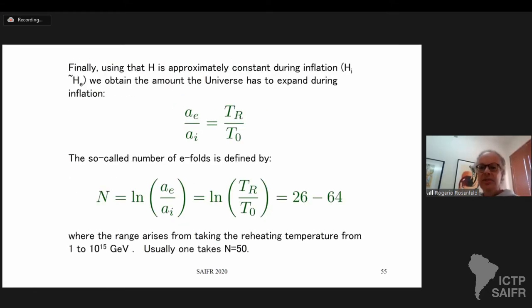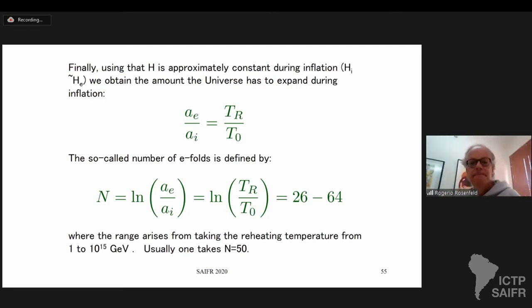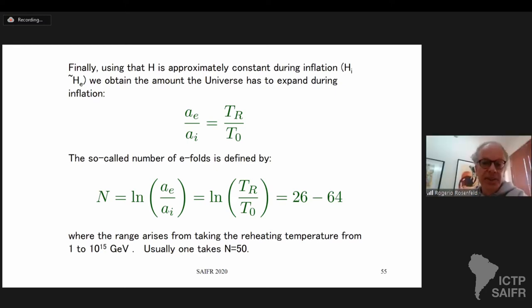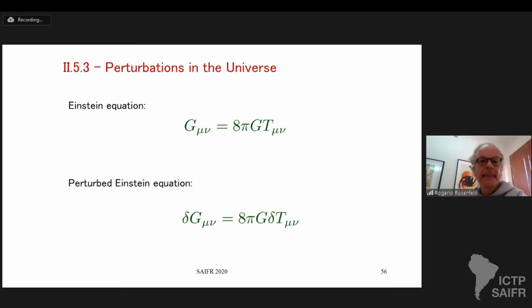Are there any questions up to this point? This is a very simple calculation showing how much inflation is needed to solve the causality problem. Now, very quickly, I'll show you the type of perturbations that inflation generates in the universe.